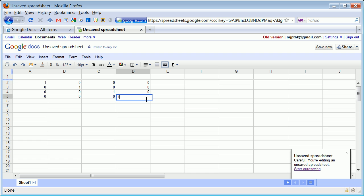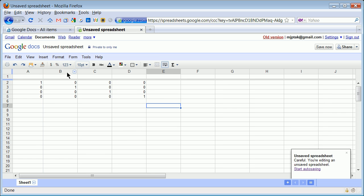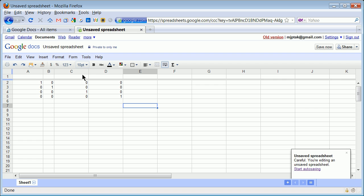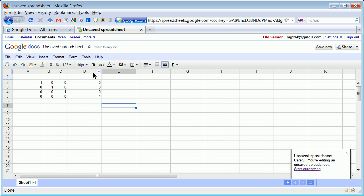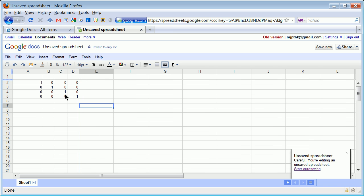I'm going to go ahead and change my rows and columns a little bit so it looks more normal. You tend to colorize it, name it, whatever you're going to do. So right there you have a matrix.